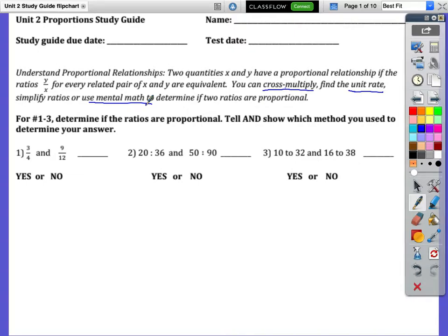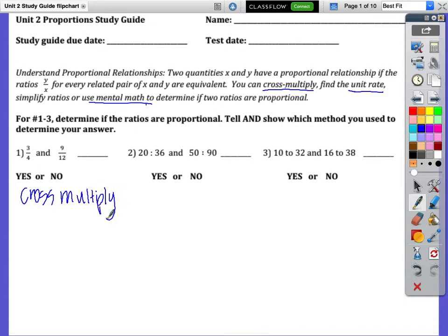For number one, let's cross multiply. Three times 12 is 36, and four times nine is 36. Those are proportional because you get the same answer.